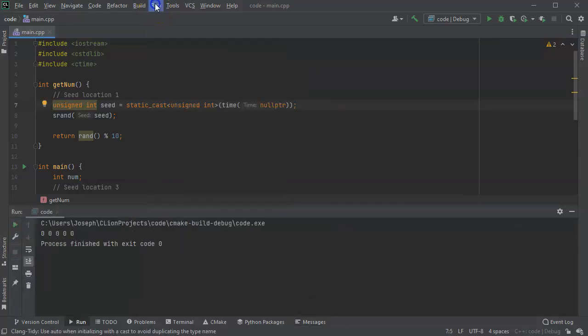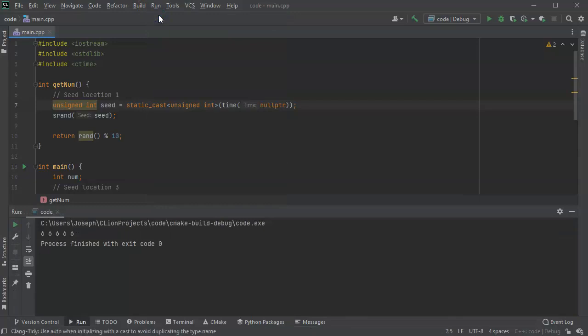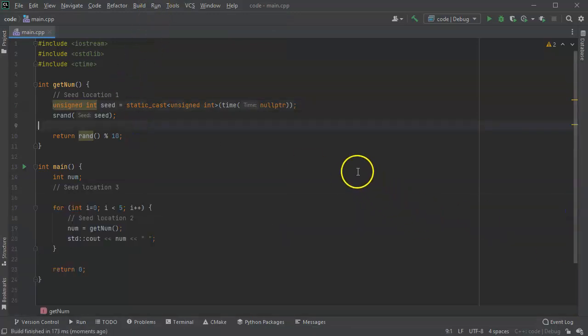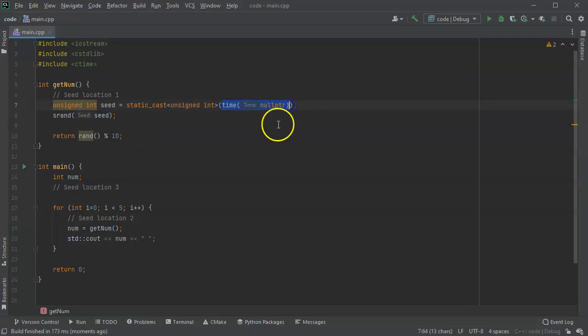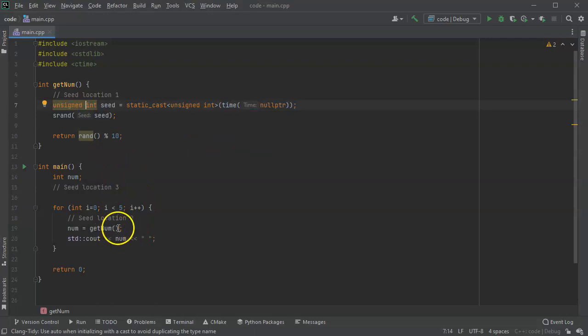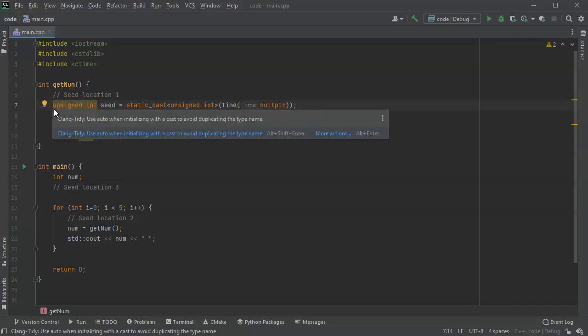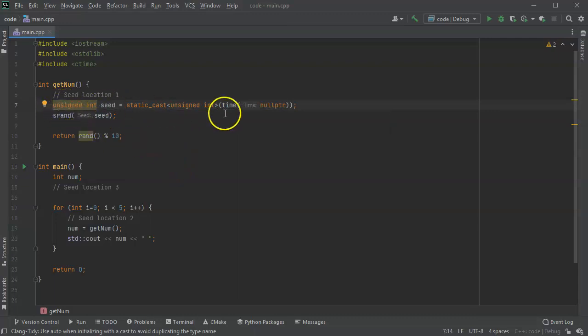Run the code again, all sixes. Every single one is the exact same number. So you might say, well why is that? Well, the reason is because the time doesn't usually change much between each call. If time did change fast enough, then I would get a series of numbers followed by a series of a different number. So this seed location is a bad location.